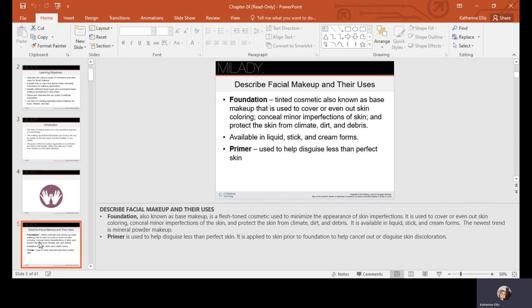Foundations are tinted cosmetics also known as base makeup. They are used to cover and even out skin coloring, conceal minor imperfections, and protect the skin from climate, dirt, and debris. They're available in liquid, stick, and cream forms. Primer, used under the makeup, helps disguise less-than-perfect skin by evening out your canvas, filling in pores and shallow scars, keeping your makeup from drawing moisture out of your face, and helping your makeup last longer.